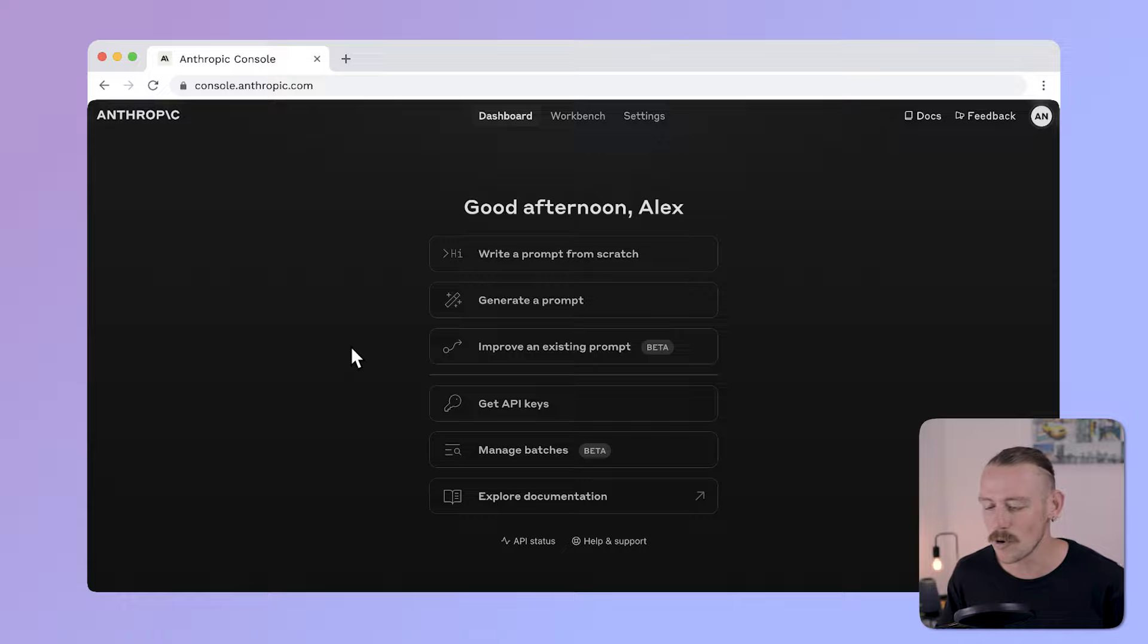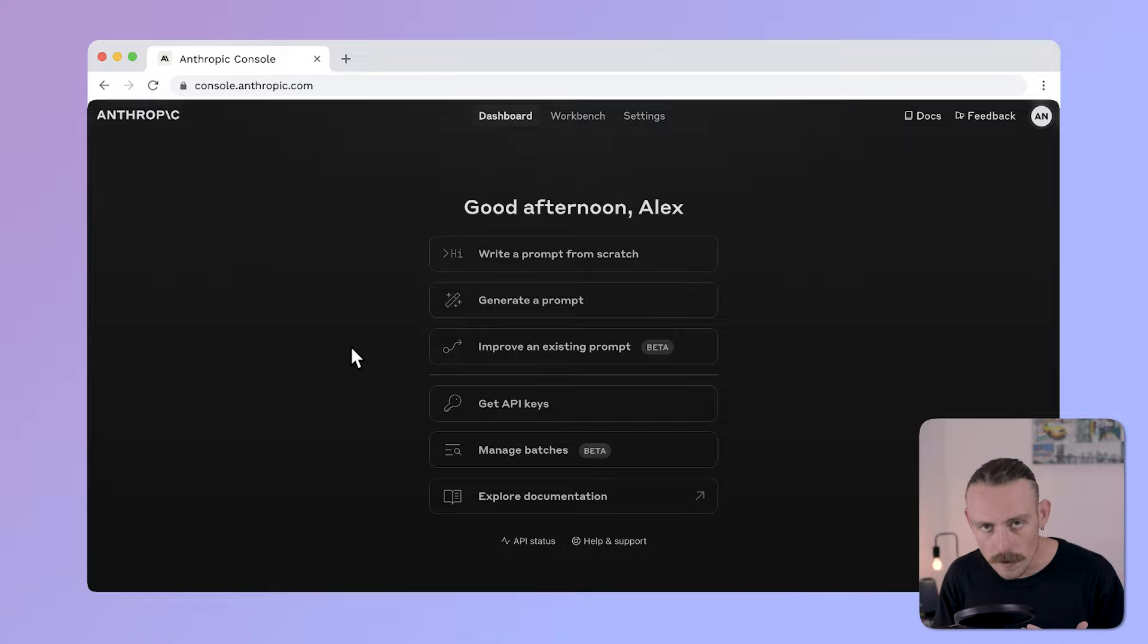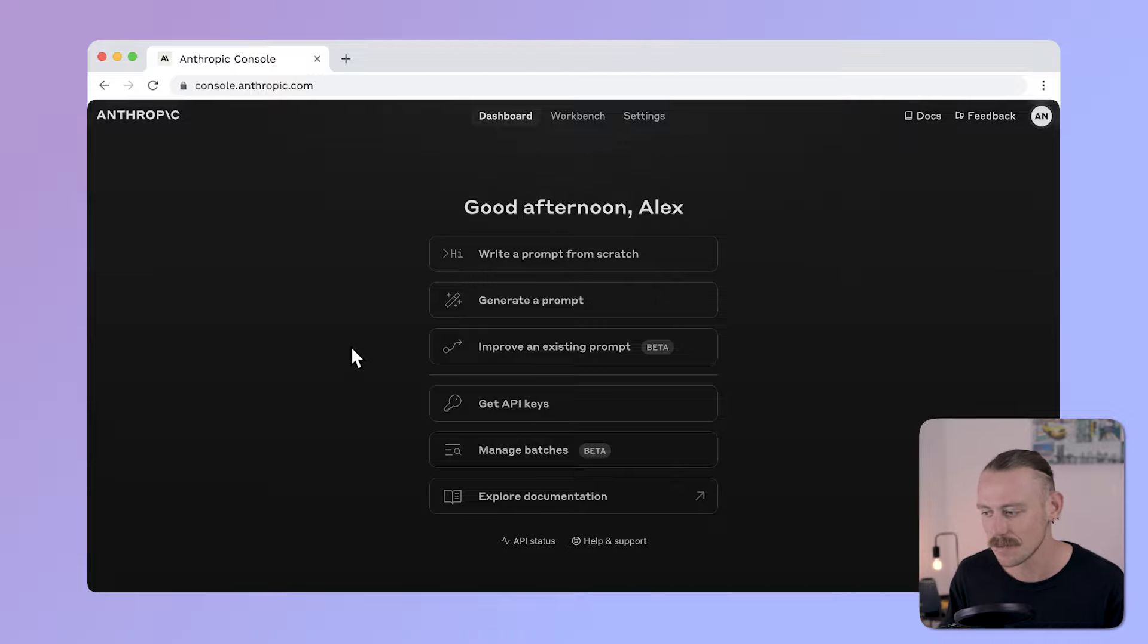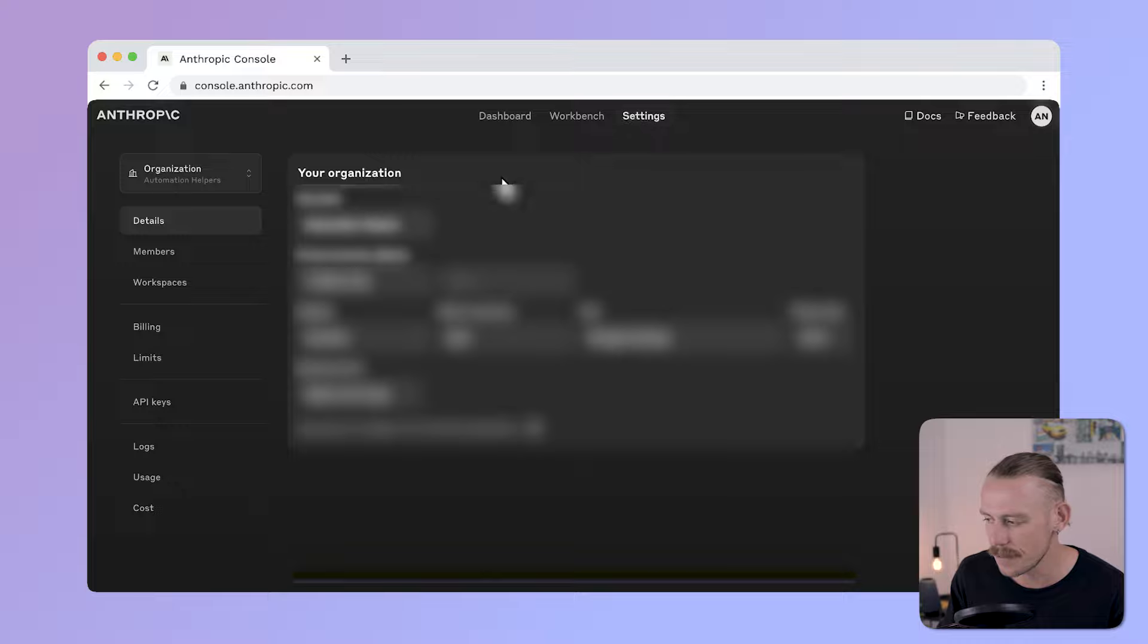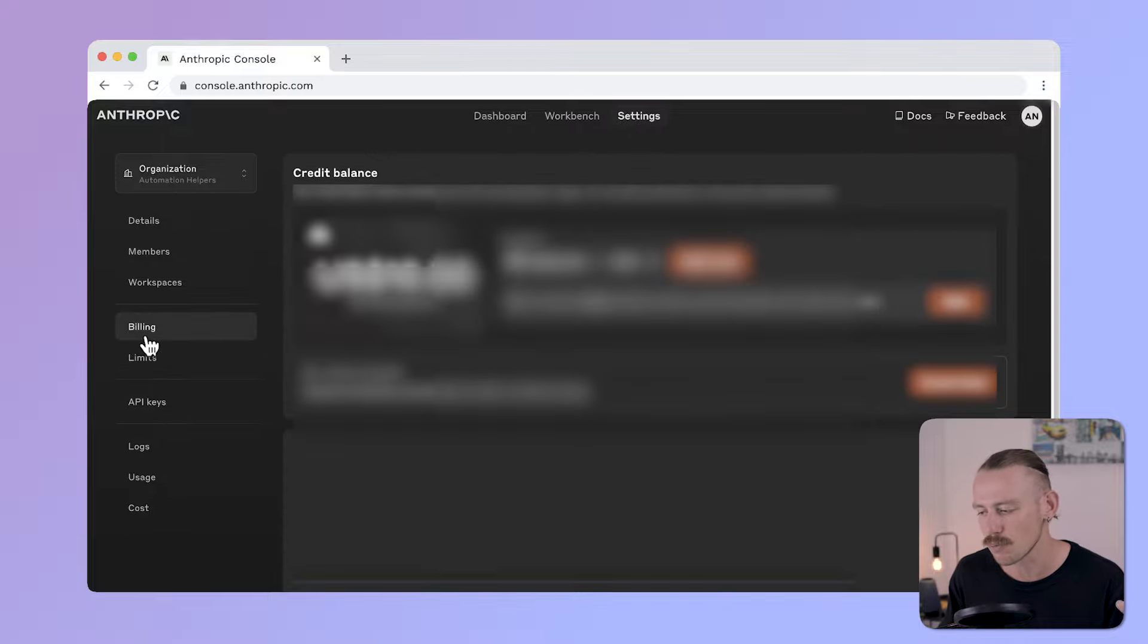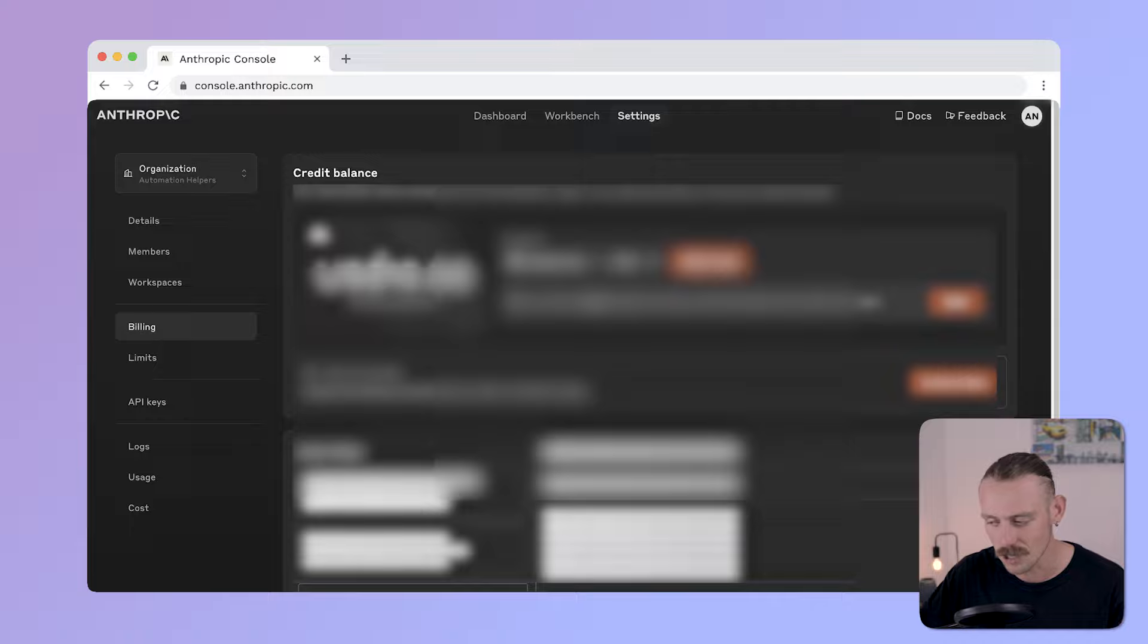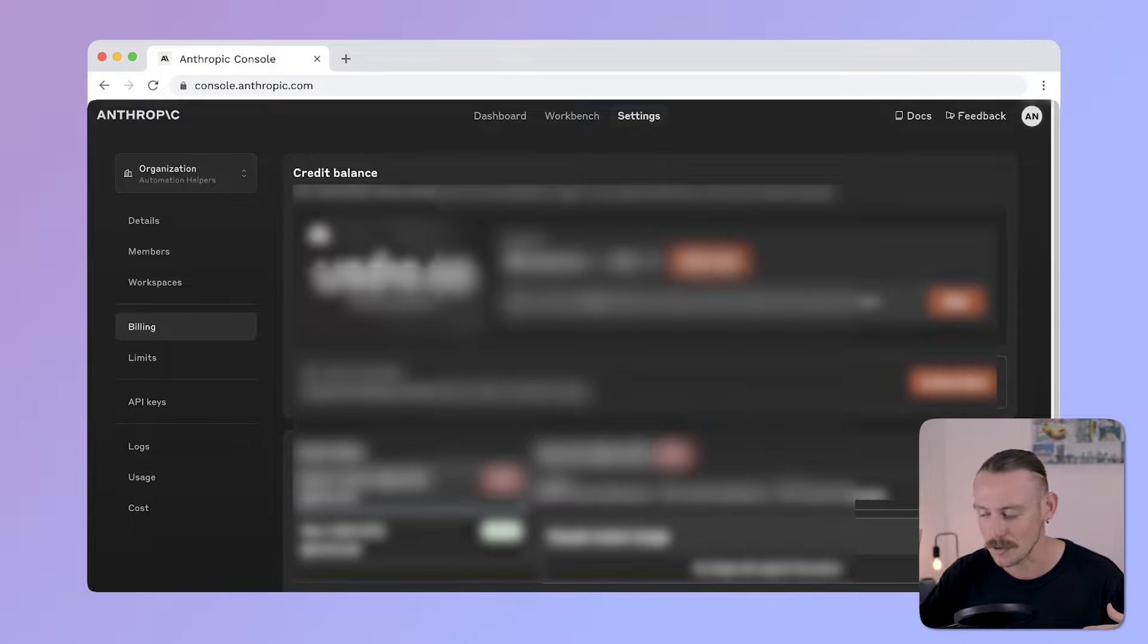You should see this dashboard if you have successfully created an account or logged in. In order for Claude computer use to work, you'll want to set up a billing account by navigating to Settings in the top navigation, then Billing, and follow the steps to complete the billing setup if you haven't. I have $10 on my account, but let's continue.